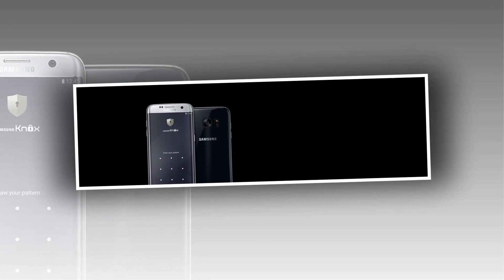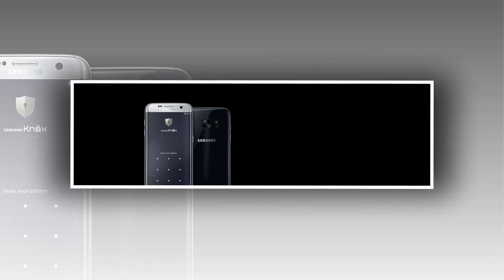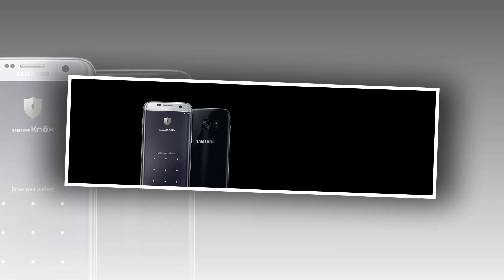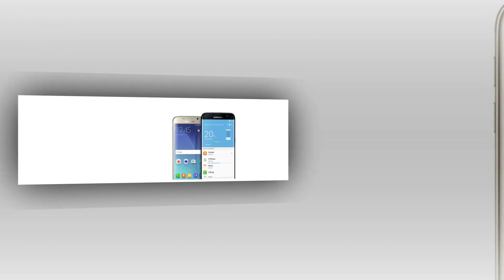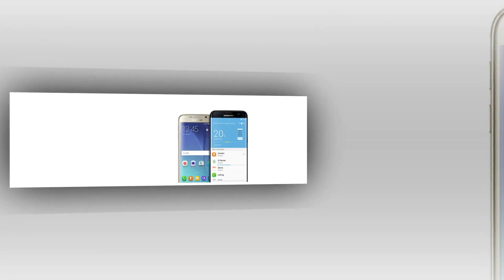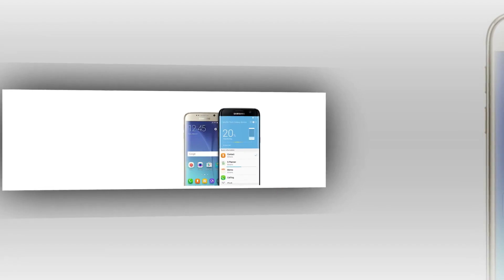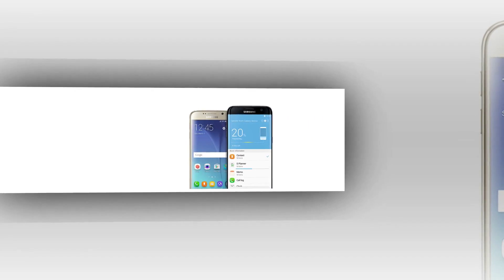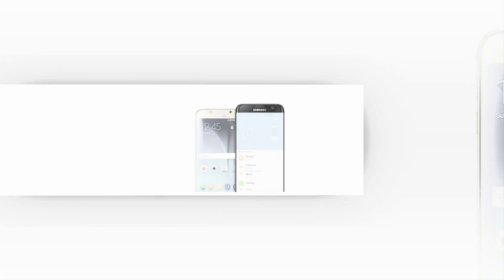Our phones wouldn't mean as much to us without the photos, files, and data they hold. Transfer everything you need from your old phone to Galaxy S7 or S7 Edge with the Samsung Smart Switch app. It's incredibly easy.